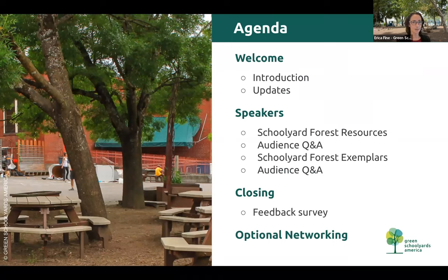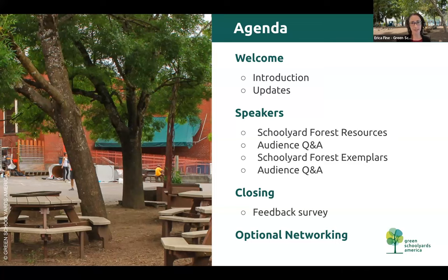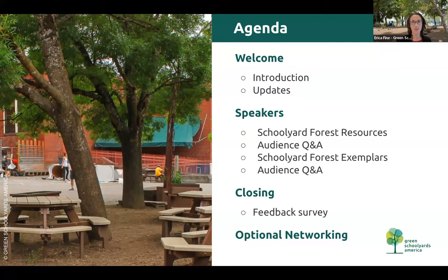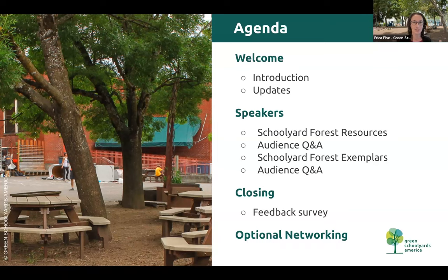The agenda for today is that I'll do a brief introduction to this community of practice. We'll share some updates from organizations and some new resources. Today we have a couple of speakers from our own staff. We'll have two sections: the first will be sharing resources from our new Schoolyard Forest System resource library — we wanted to do a deeper dive, especially around the educator resources — and then we'll have a chance for some Q&A. After that, we'll share some examples of schoolyard forests from local school districts in California and images from all over the country, and probably from other parts of the world as well.